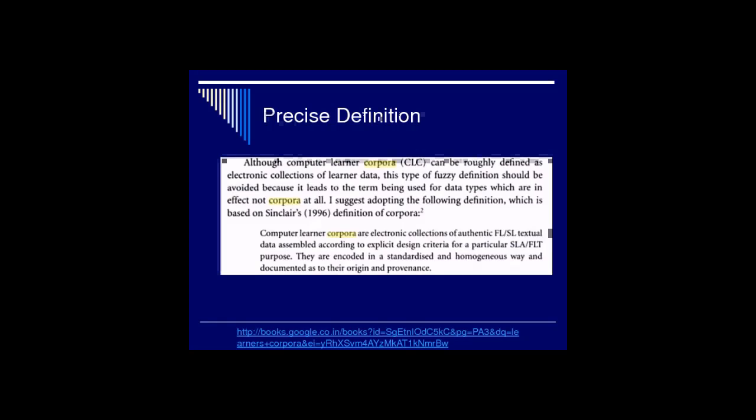How do researchers use it? They use it to understand theoretical and pedagogical issues — how a language is learnt and how it can be taught. Educators try to identify learners' needs and prepare teaching materials. Some educators prepare self-learning materials and use learner corpora for understanding learner needs, while learners use it for self-learning materials.